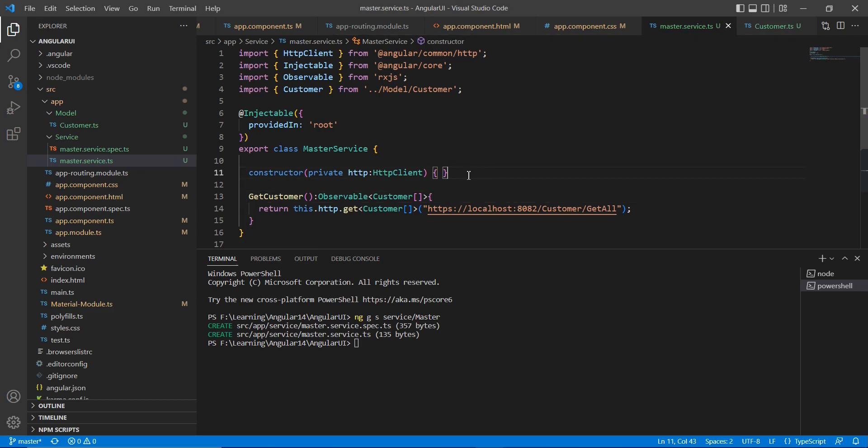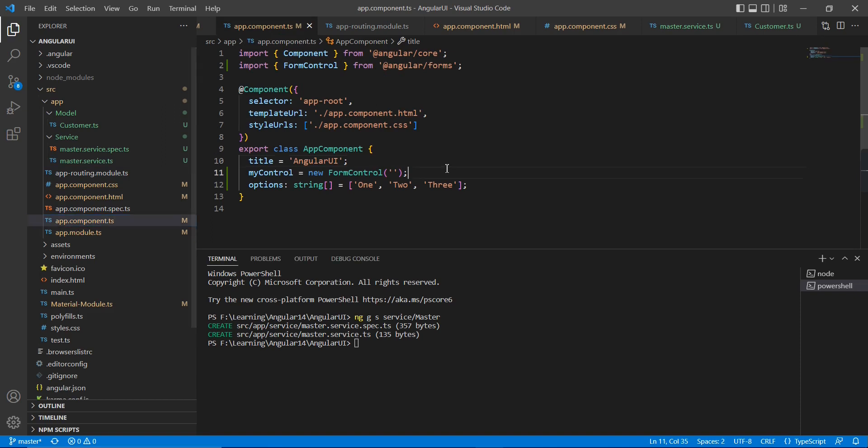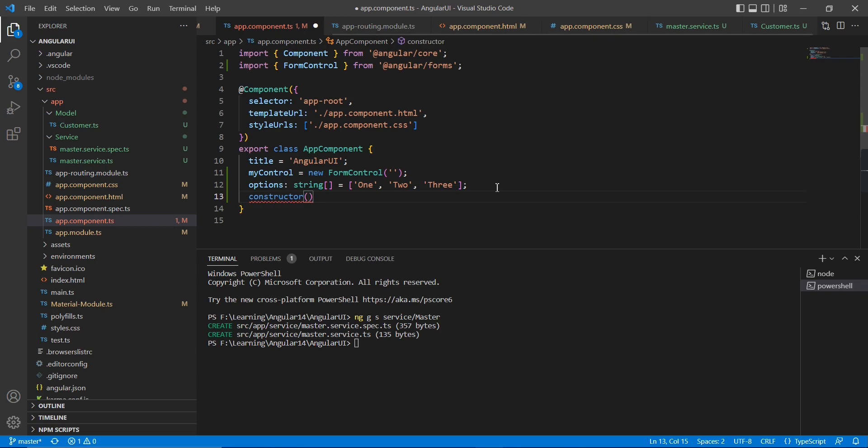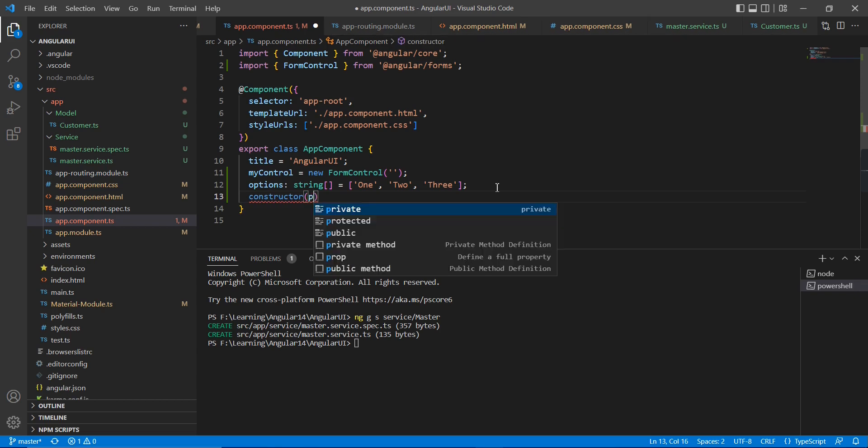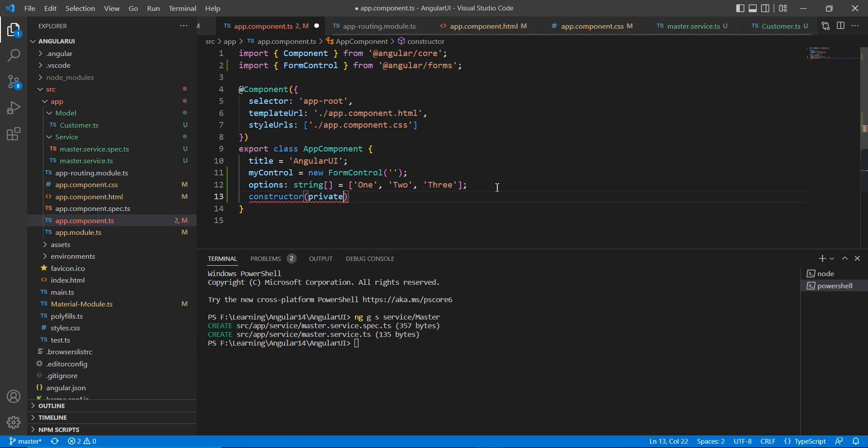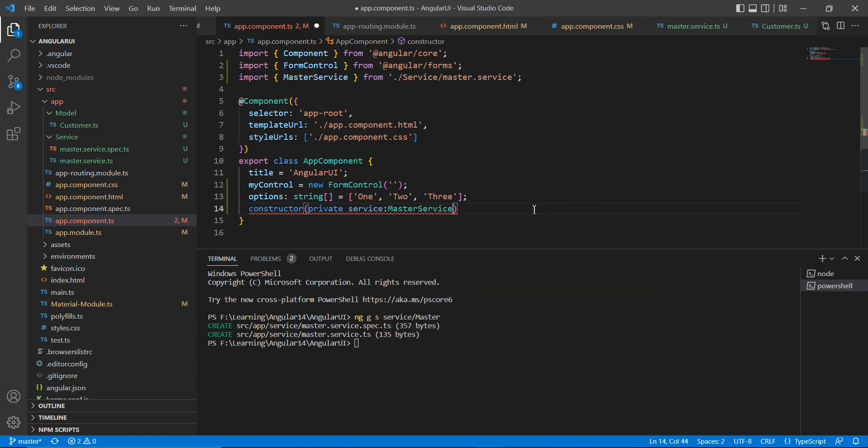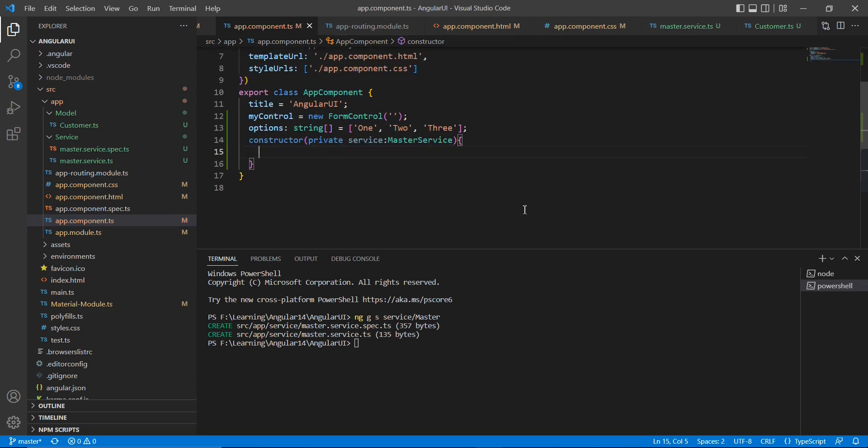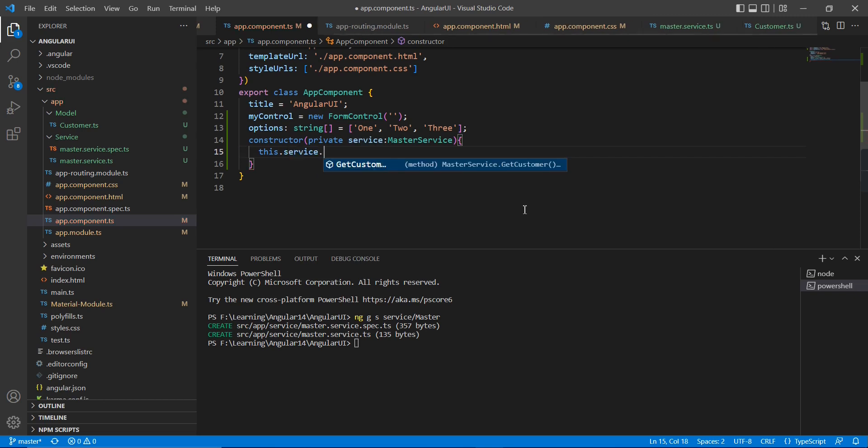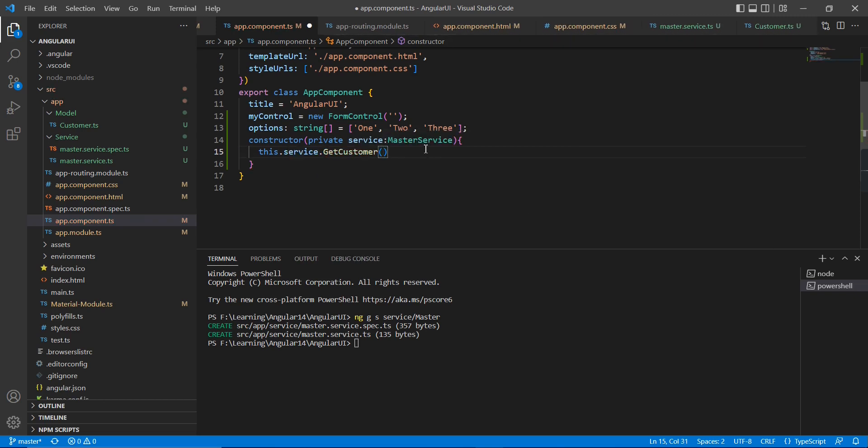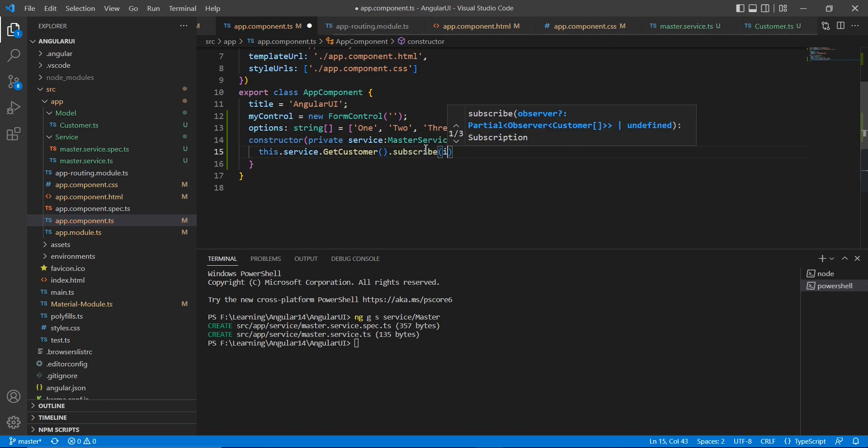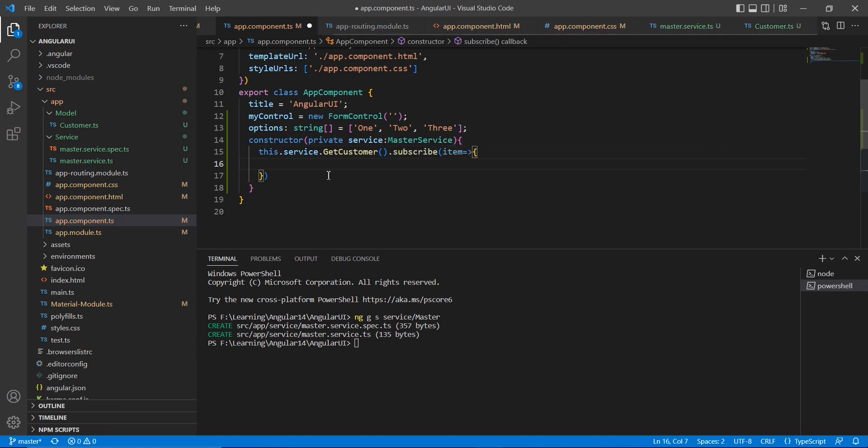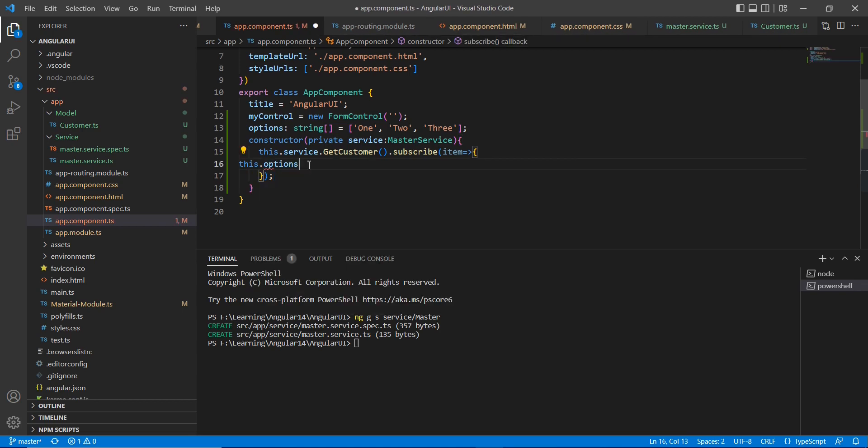Okay, now we have completed our service side. Now let me go to the component. In the component, first thing is I am going to create one constructor. Here I am trying to inject my services. So my service name is master services. In the constructor itself, I am trying to access the services, get customer. So let me subscribe it. This dot options equal to item.